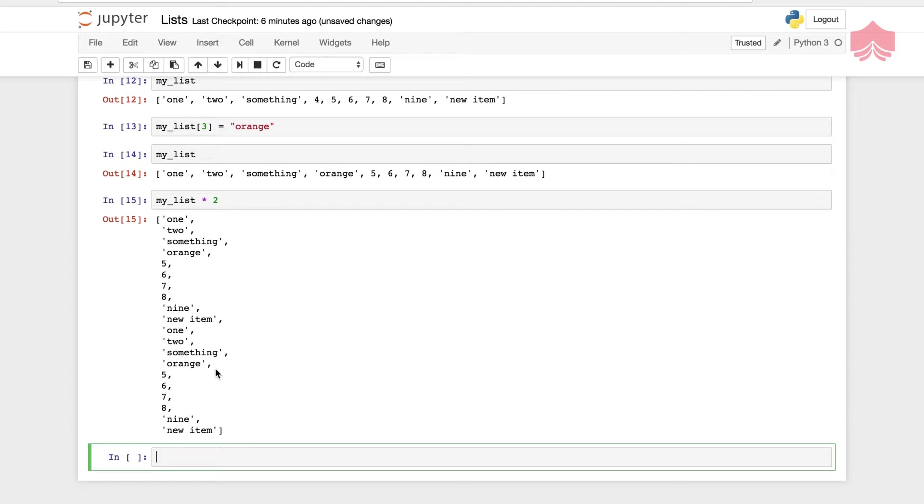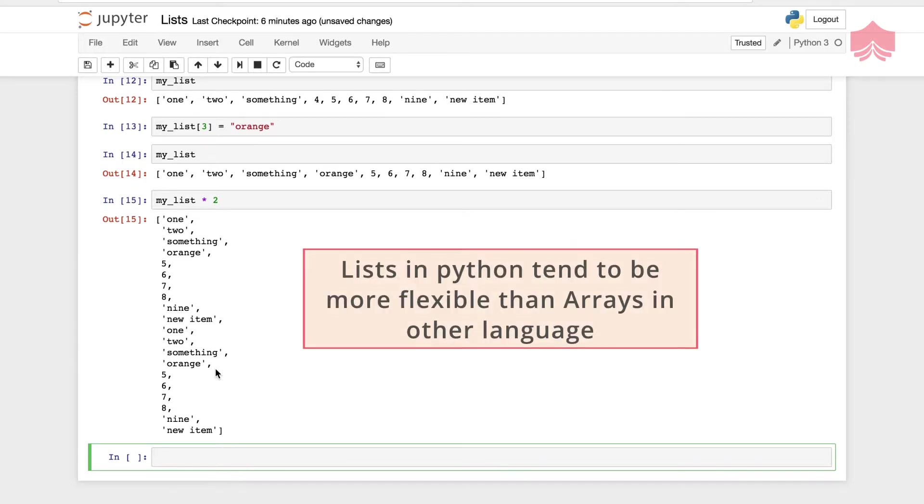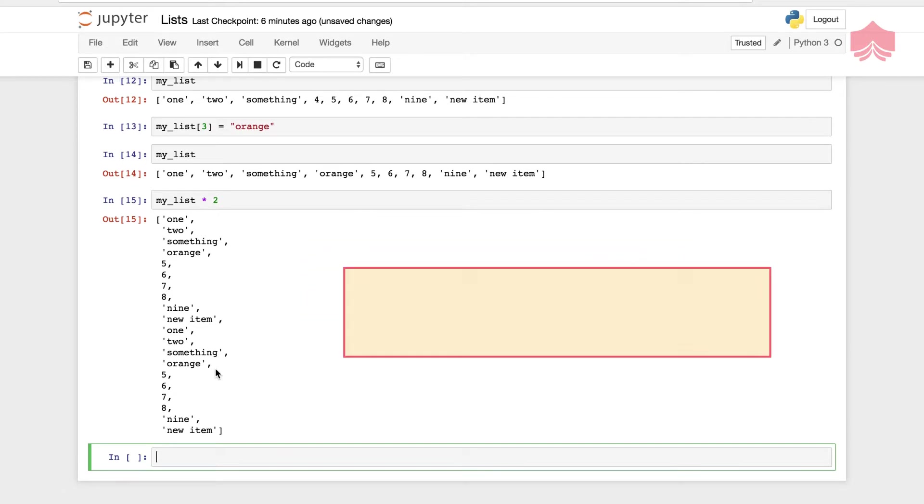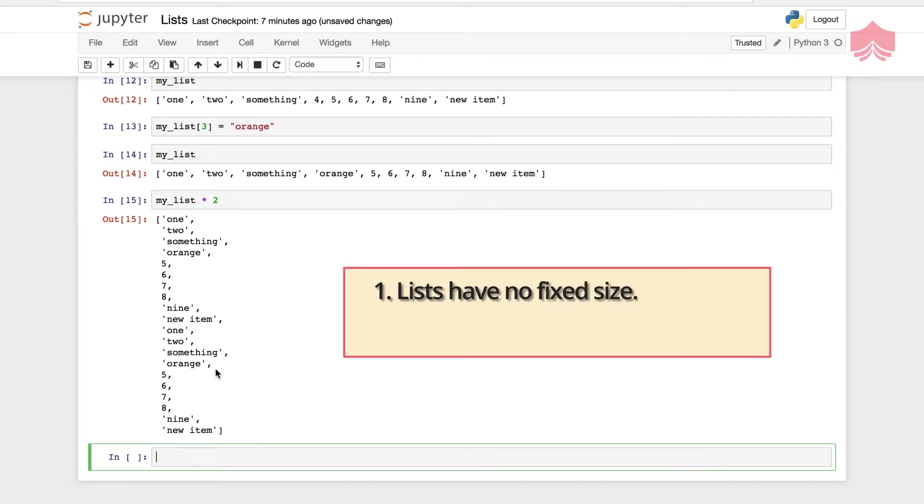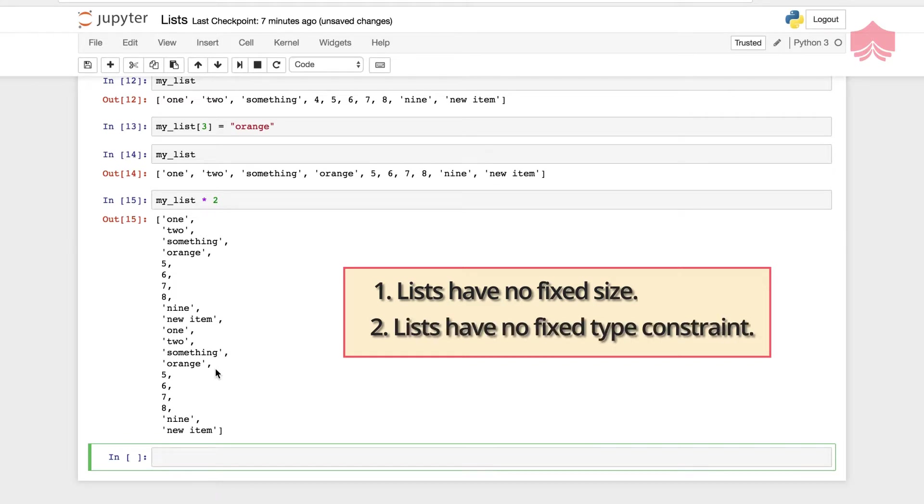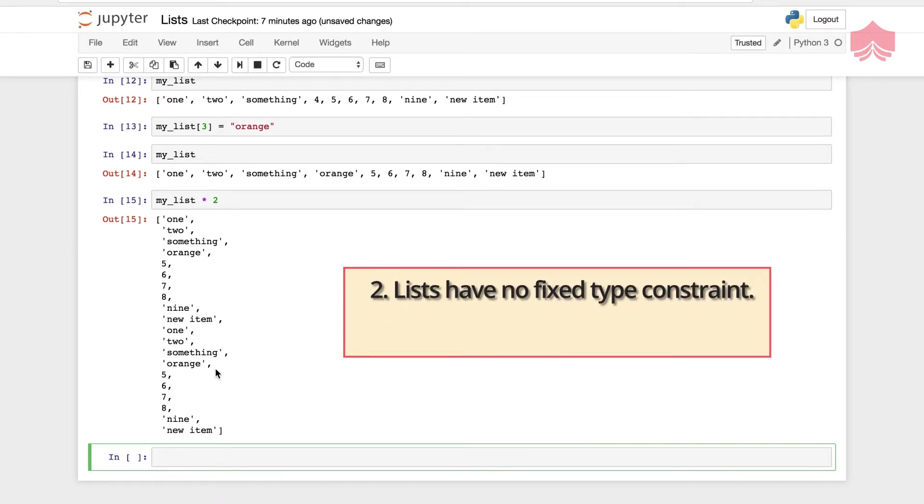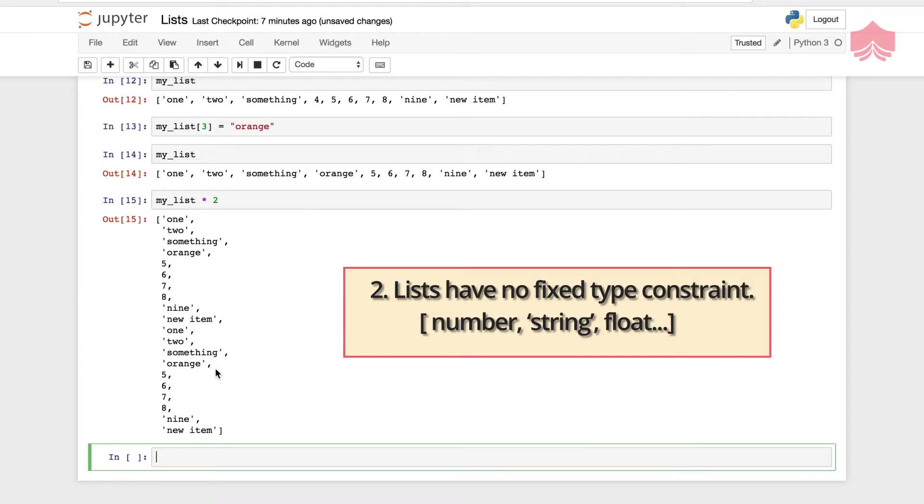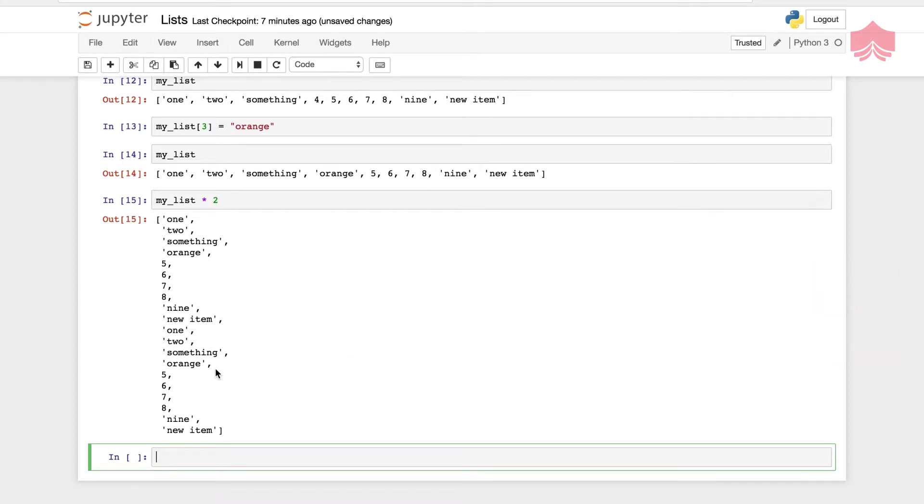Now if you're familiar with any other programming language, you might start to draw parallels between how arrays in other languages and lists in Python work. Lists in Python, however, tend to be more flexible than arrays in another language for two main reasons. One, they have no fixed size. A string can be as long as you want it to be. And there is no fixed type constraint. I can add a number type or a string type or a float type. They're also very much mutable.